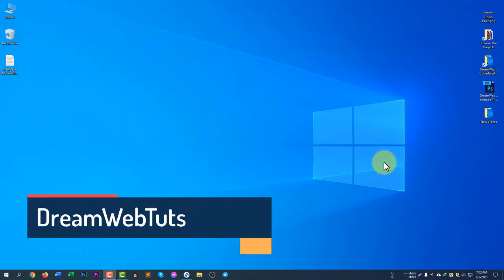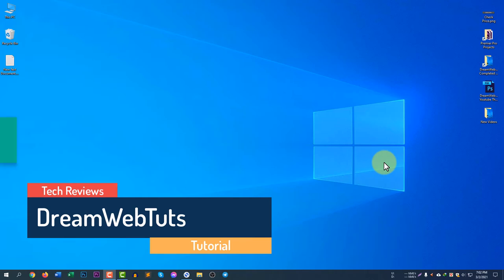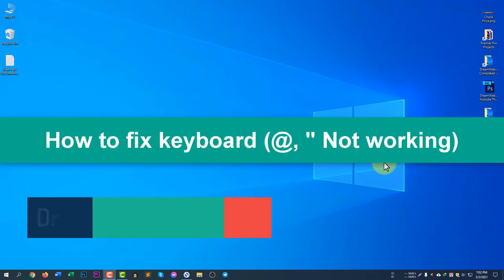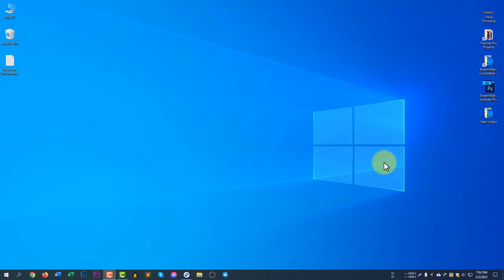Hi everyone, welcome to Dream WebTuts YouTube channel. In today's video I will show you how to fix your keyboard layout if your at sign and inverted commas are not working.